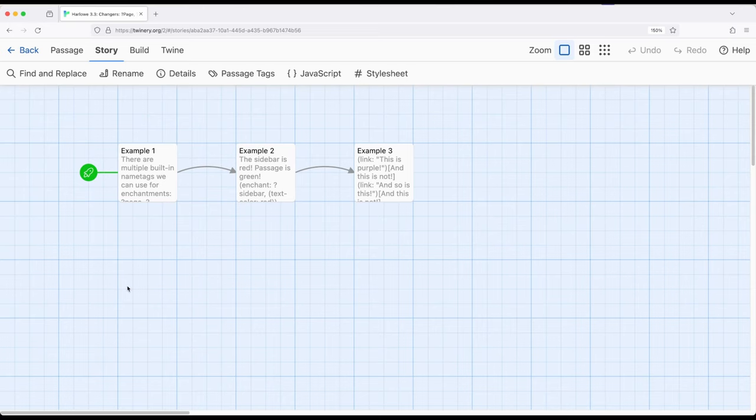Now there might be some cases, particularly when we're working with hooks using either the change macro or the enchant macro, where we want to affect more than just a single part of a page. We want to affect a large part of a page or the entire page.